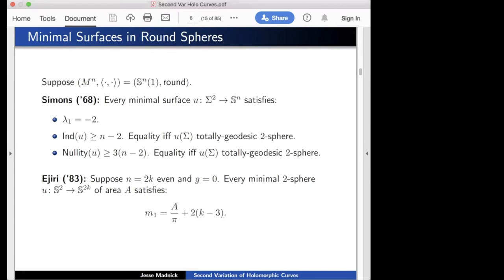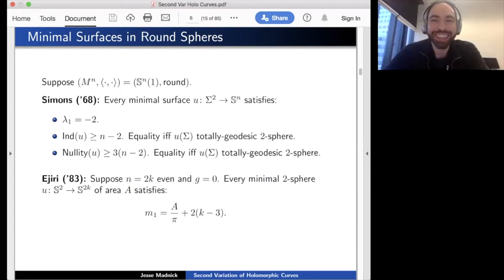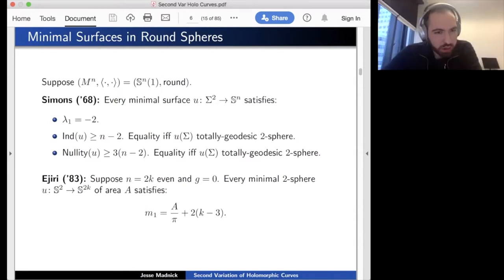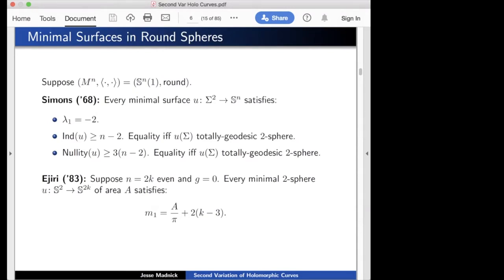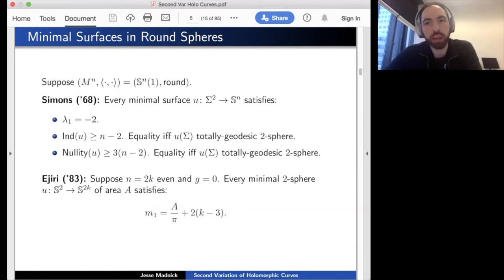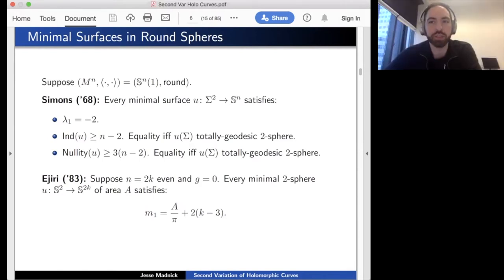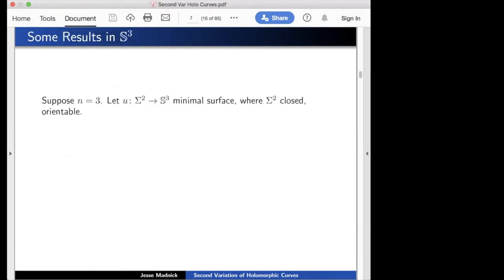Question: Do you assume the two-sphere is embedded? No, immersed is fine. As a corollary, the area must be an integer multiple of π—that was actually known from Calabi's work in the 1960s. It's a fact about minimal two-spheres in even-dimensional spheres.